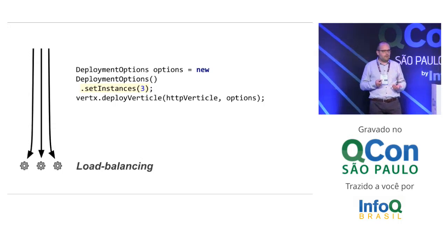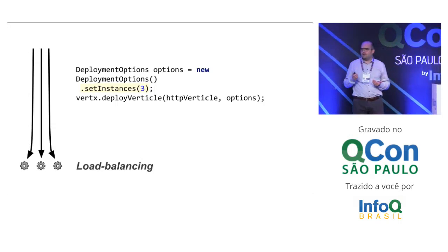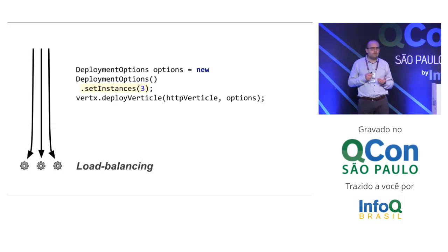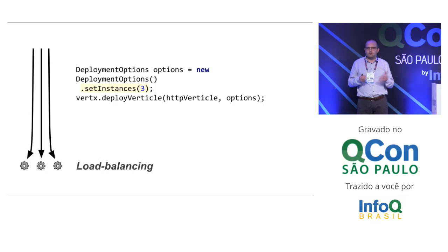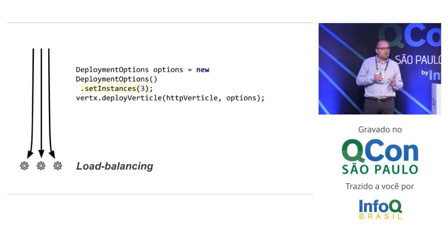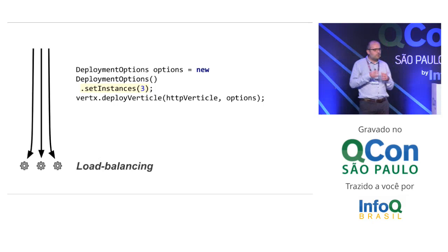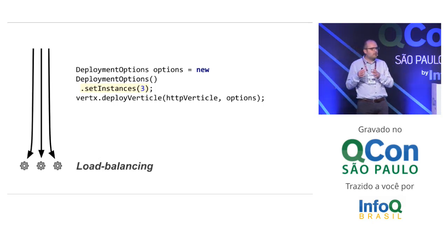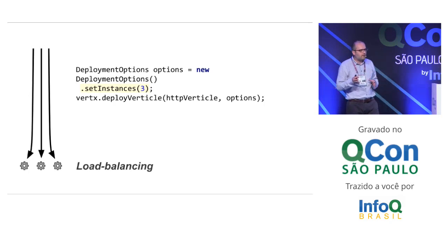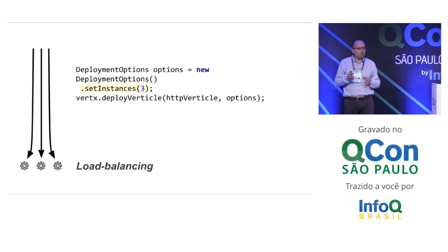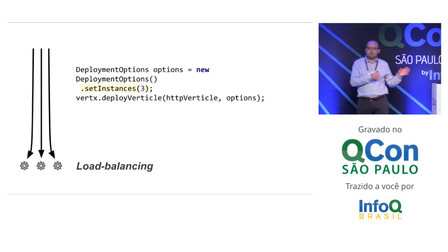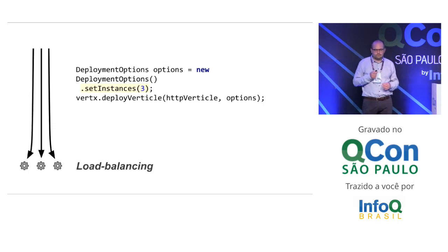If you want to scale to all the cores, you deploy multiple instances. You just set that in deployment options. If you try to create three times the same HTTP server with traditional Java software, you will probably get an exception - the port is already used. With Vert.x, the system recognizes that you are trying to deploy multiple instances of the same application, and it will load balance the connections across the verticles. This is how you make the most of your hardware.